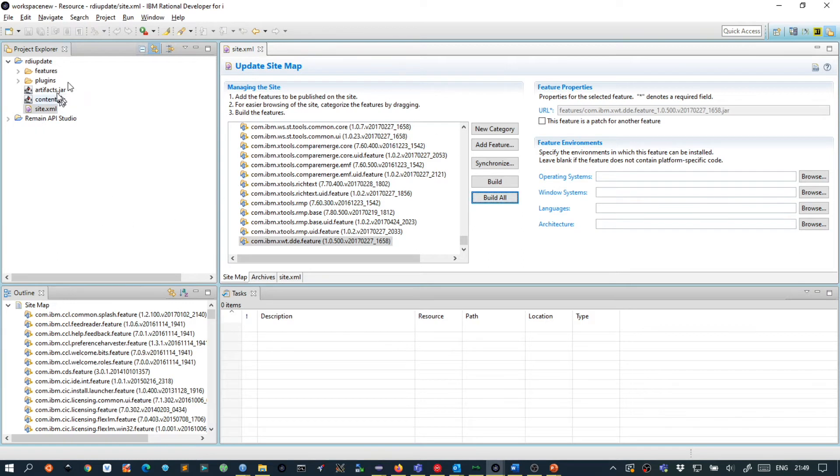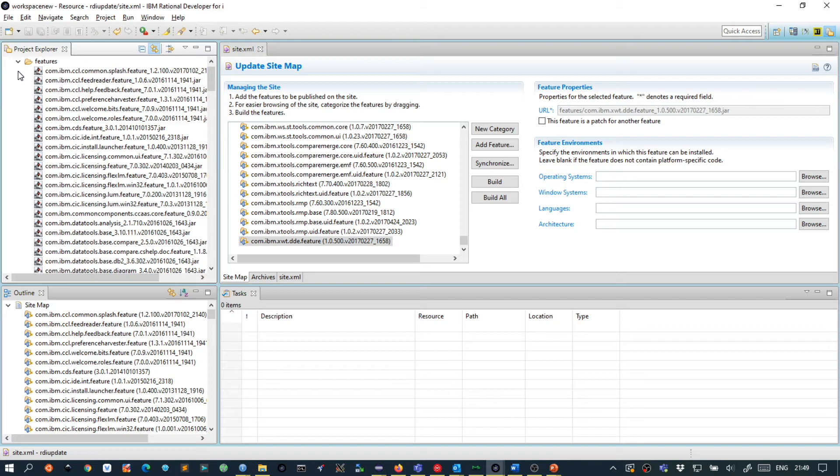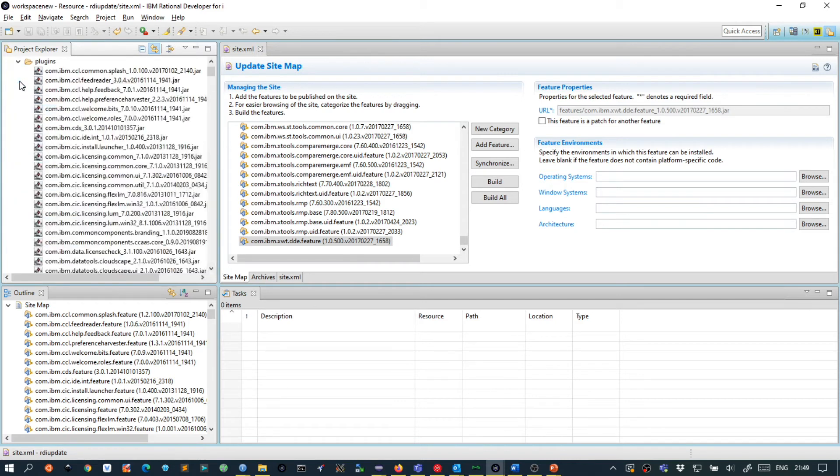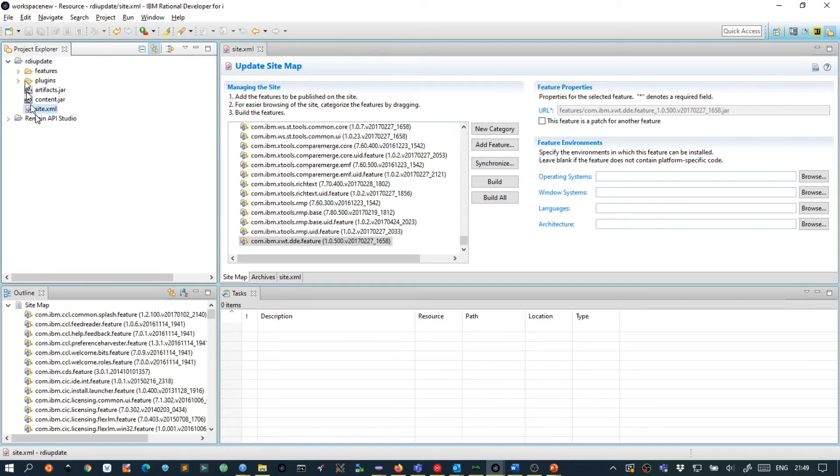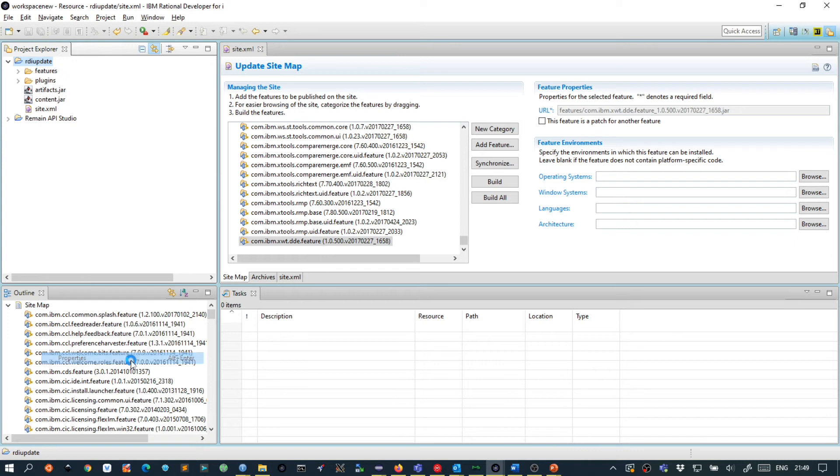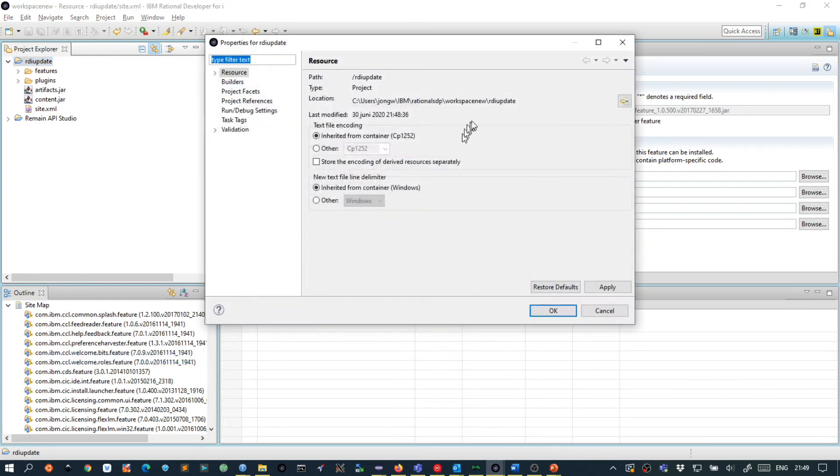You can see that new content has been generated in this project. Now what we want to do is right click on this RDI update folder or project, select properties and then remember this location.